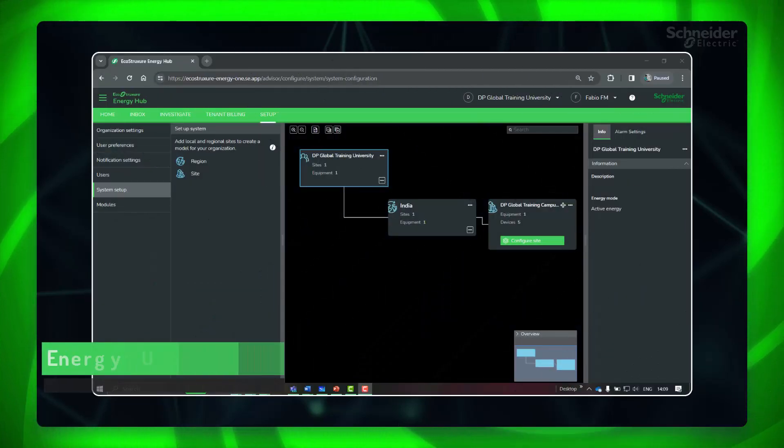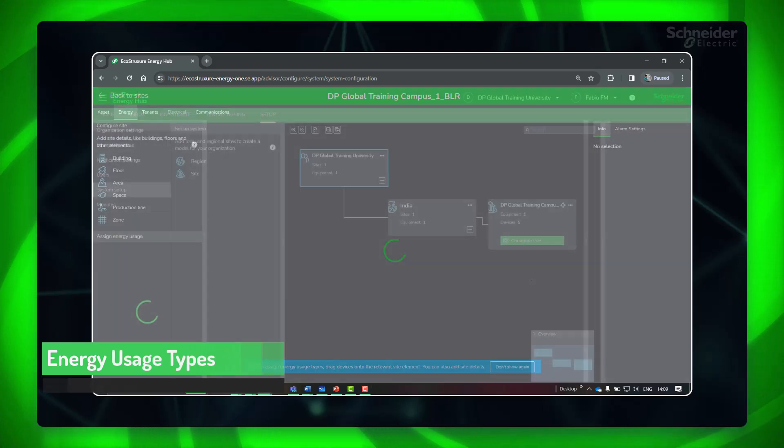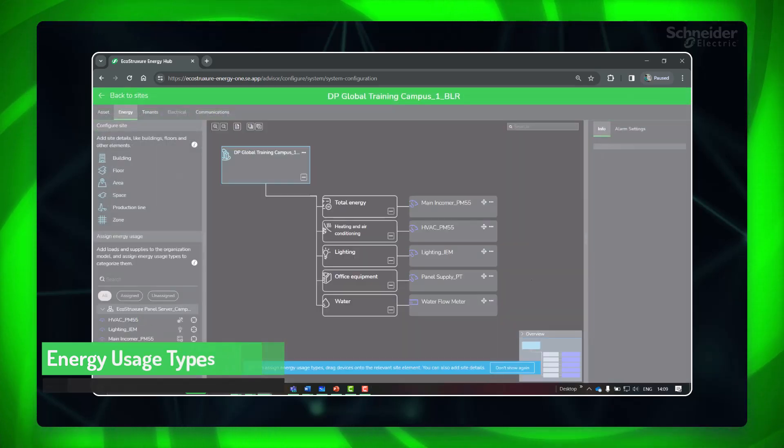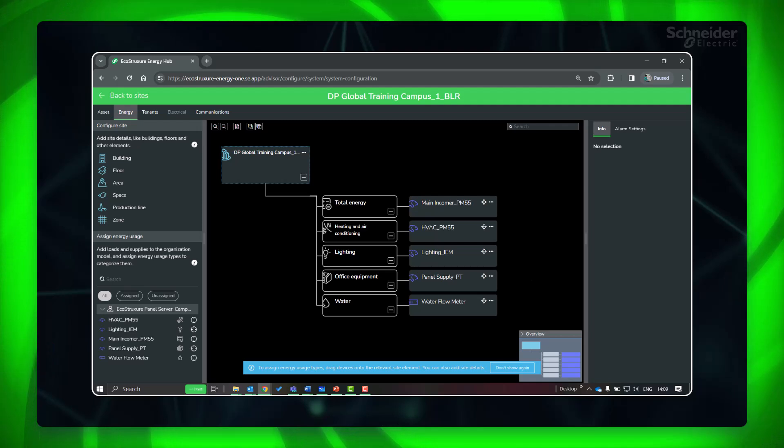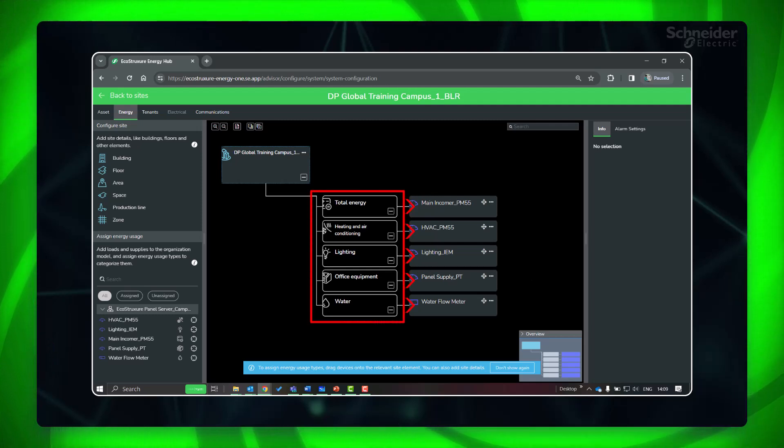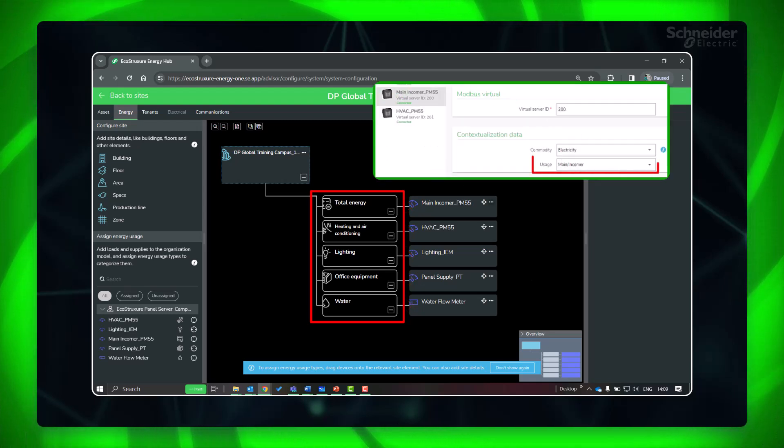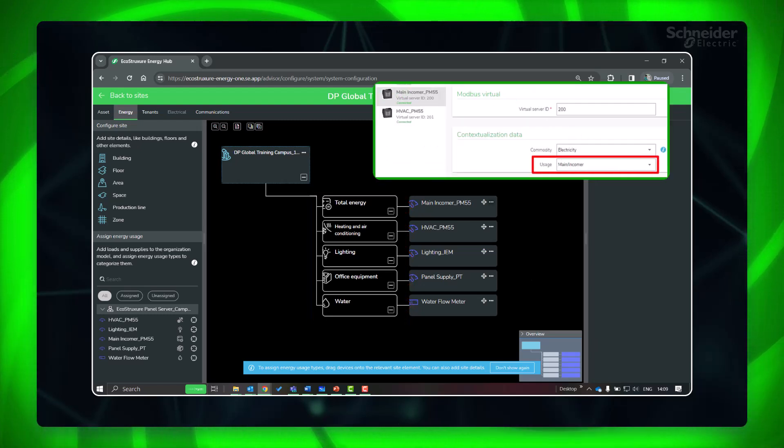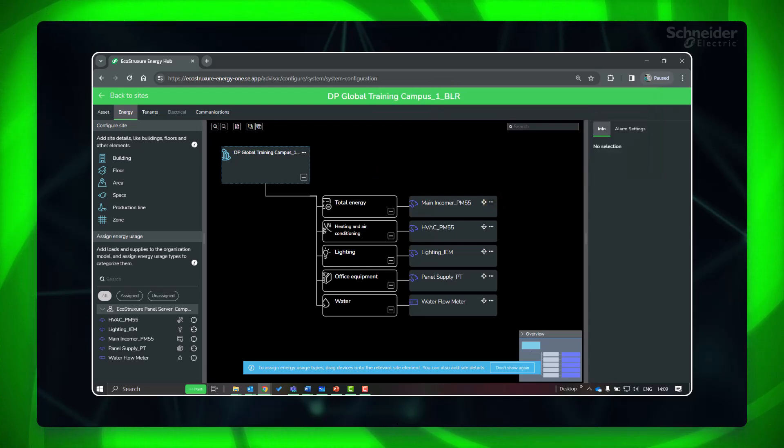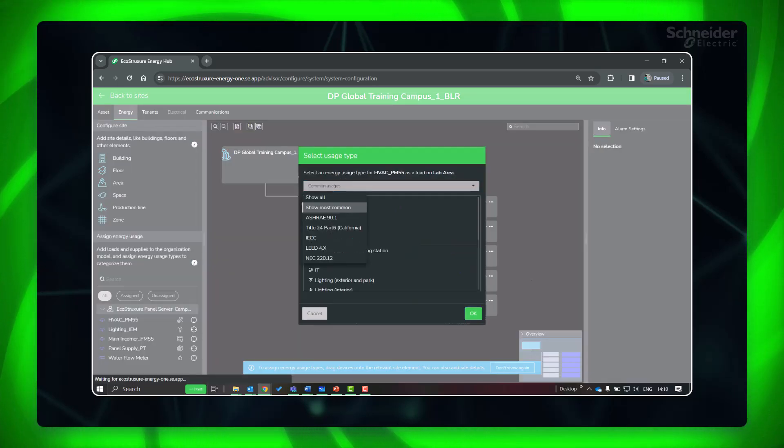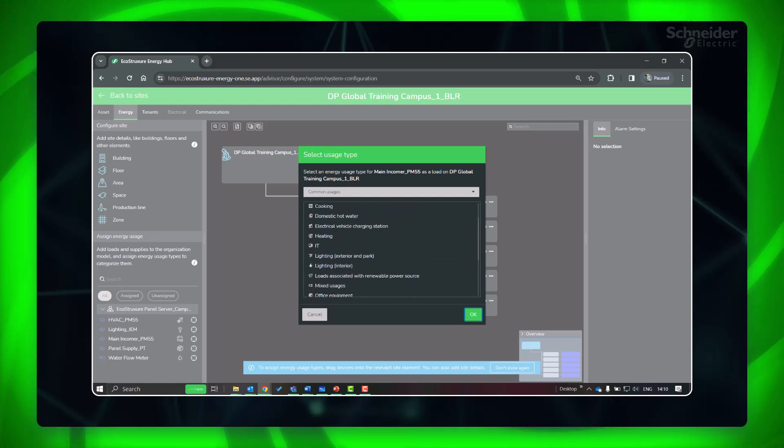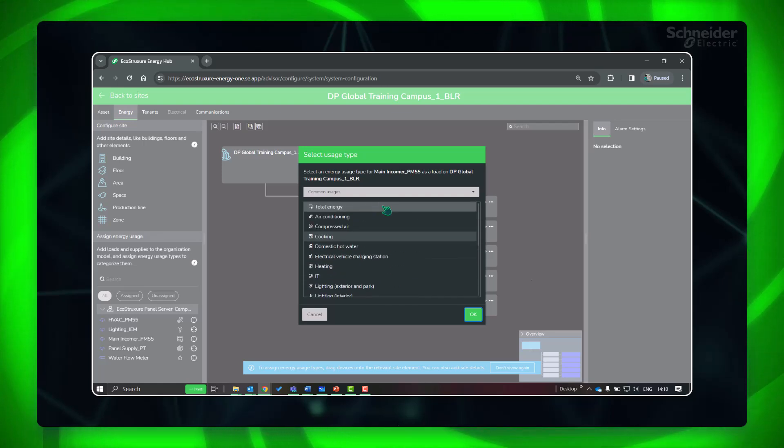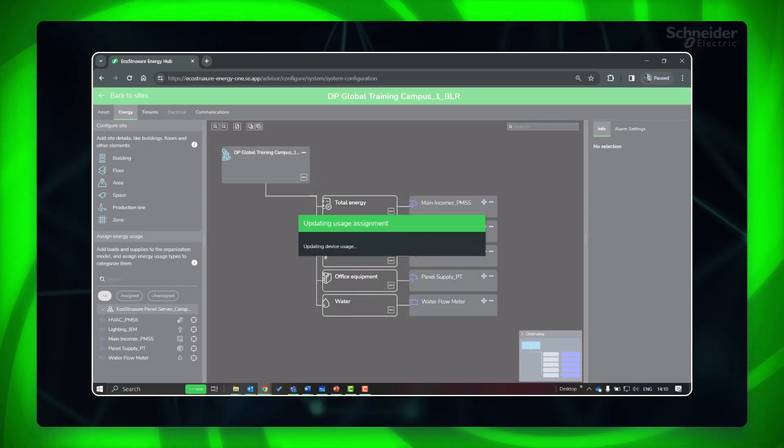Click configure site and go to energy view. As you can see, the energy usage type is automatically set for the devices as per the contextualization data set earlier in the panel server. If you have not set the energy usage type or need to change it, click change usage type, search as per applicable standards or show most common, and select the most appropriate usage type. Click OK.